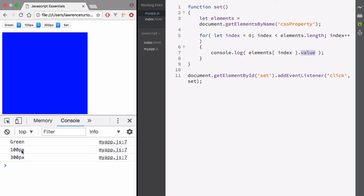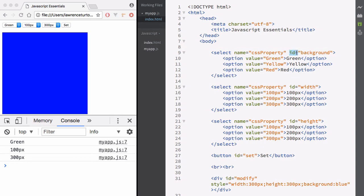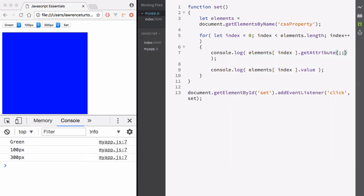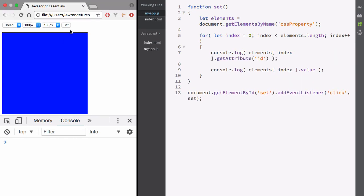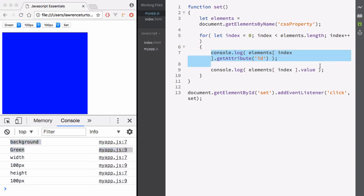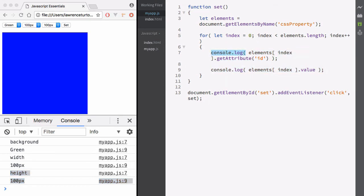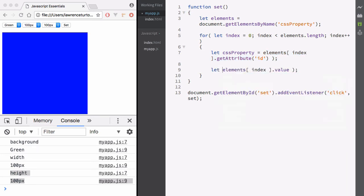Our values are just the values — we also need the CSS property name. The ID defines the CSS property name, so let's get that attribute's value. We take a look at each select dropdown and say getAttribute and get the ID attribute. Hit refresh and hit set — we get background and green from the first iteration, width and 100 pixels on the second, and height on the third. So I'm going to say let cssProperty equals the element's getAttribute ID, and let cssValue equals the element's value.